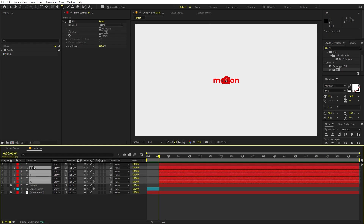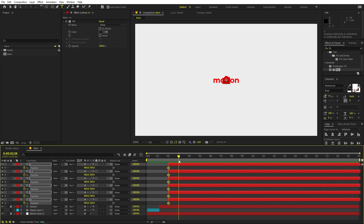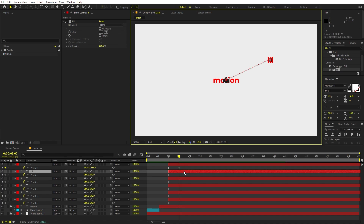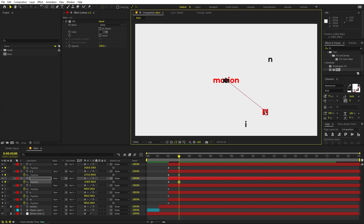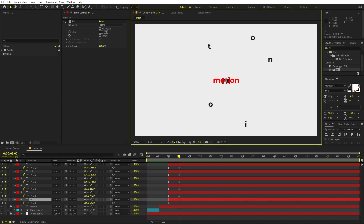Select all the individual character layers and press P for position. Go to around the two-second mark and add keyframes for all of them. Then move to around three seconds and randomly scatter the characters across the composition — move N to one side, O over here, I over there, the second O to another point, T over here, and so on.